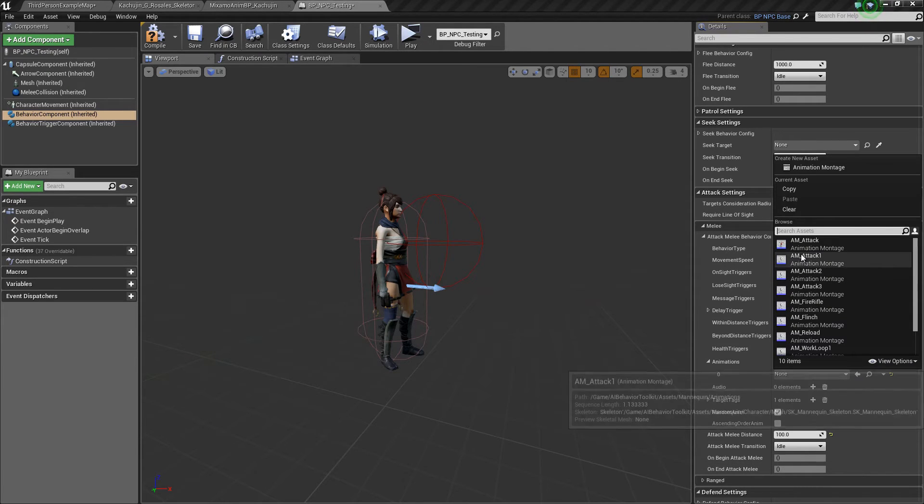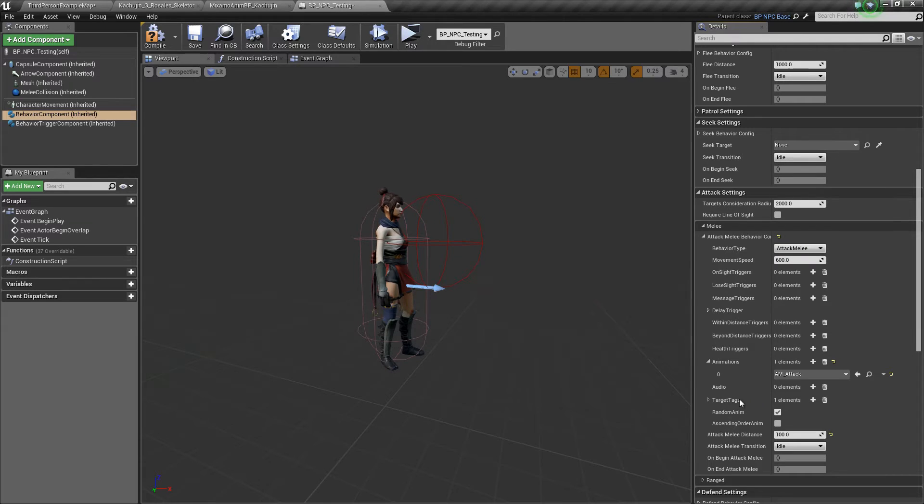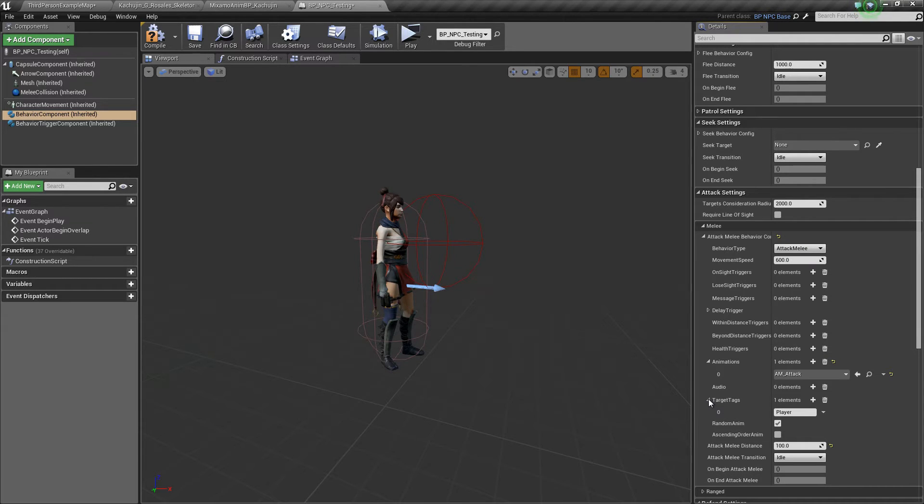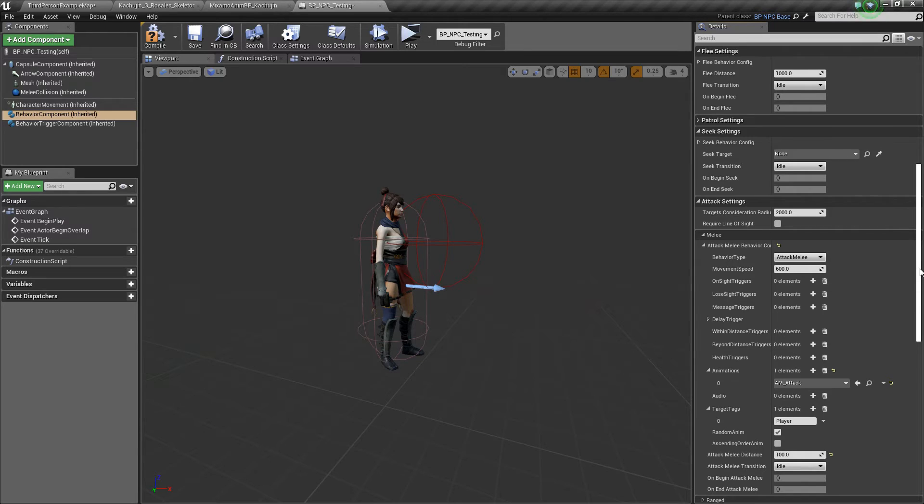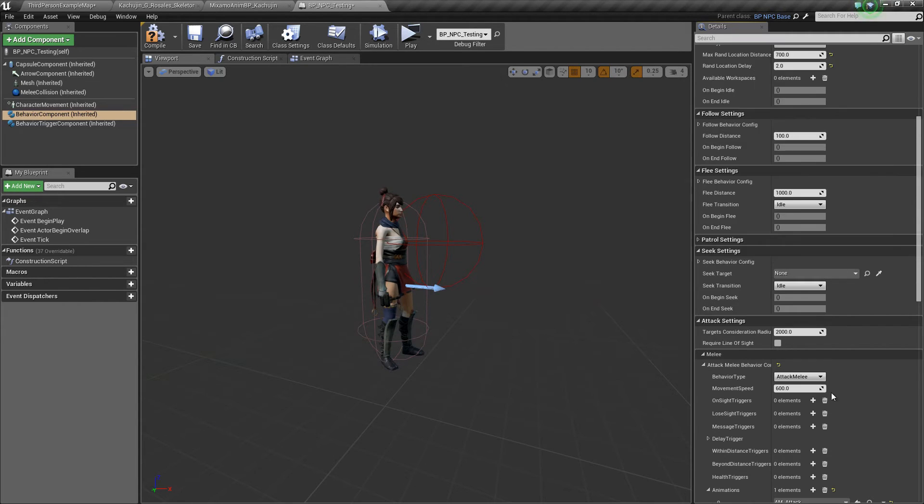So AM attack, and then target tag is set to player. Let's set the attack melee distance to about 150, seems good.